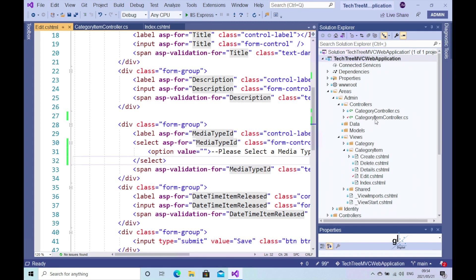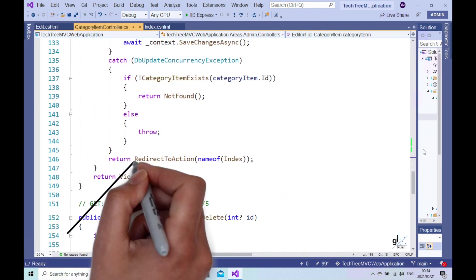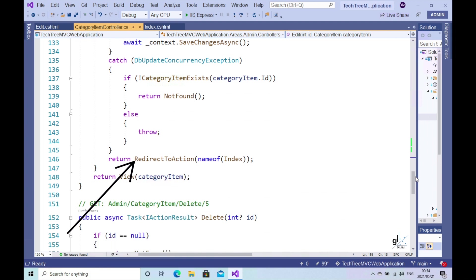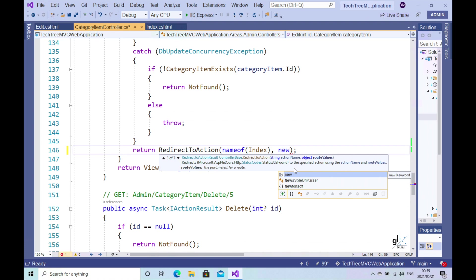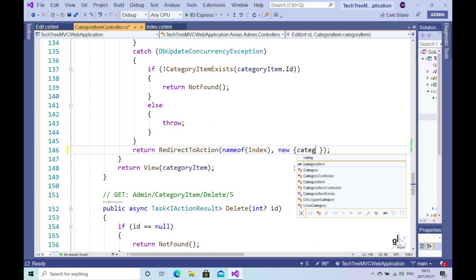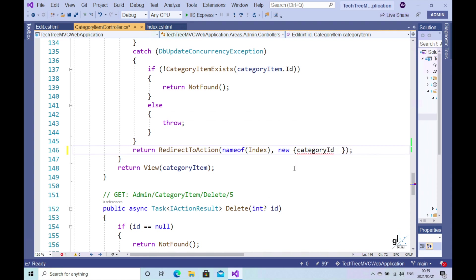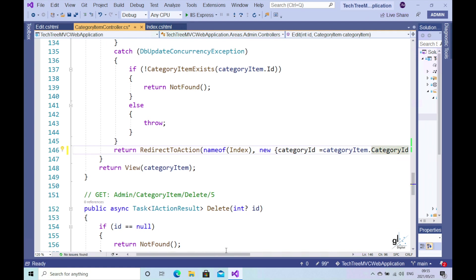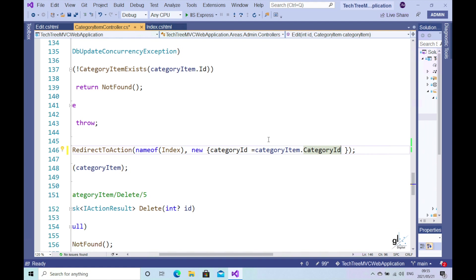The reason for this is that we need to explicitly include the relevant category ID route parameter in the code that navigates the user back to the index view after the update functionality within the POST edit action method has successfully completed. We can fix this by passing in an anonymous object containing the category ID value to the RedirectToAction method. This means that when the code redirects the user to the index view of the category item entity, a list of category items related to the relevant category will be presented. By including this anonymous object with the category ID value, we let the MVC framework know which category the category item belongs to. Let's test the code again.